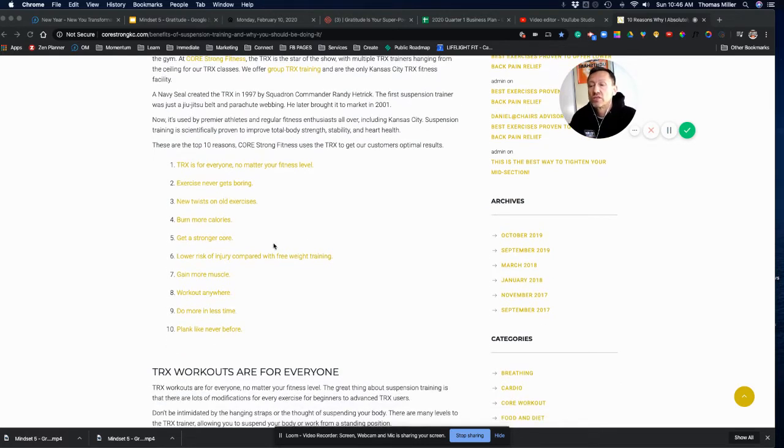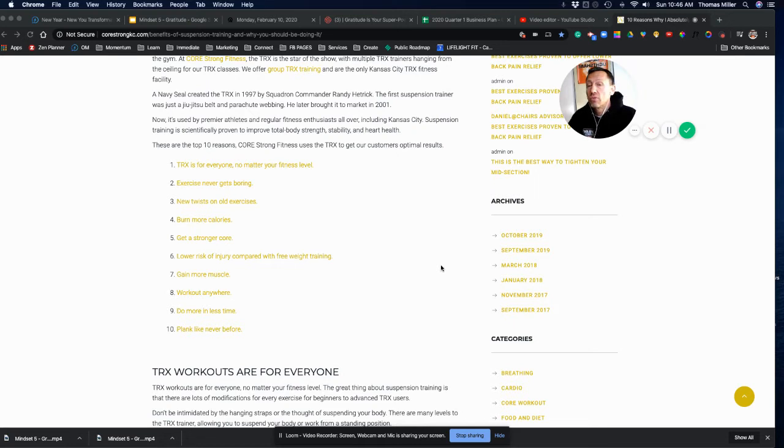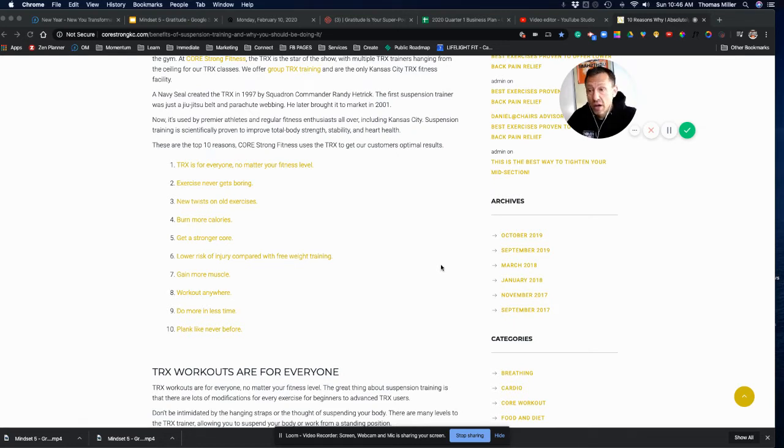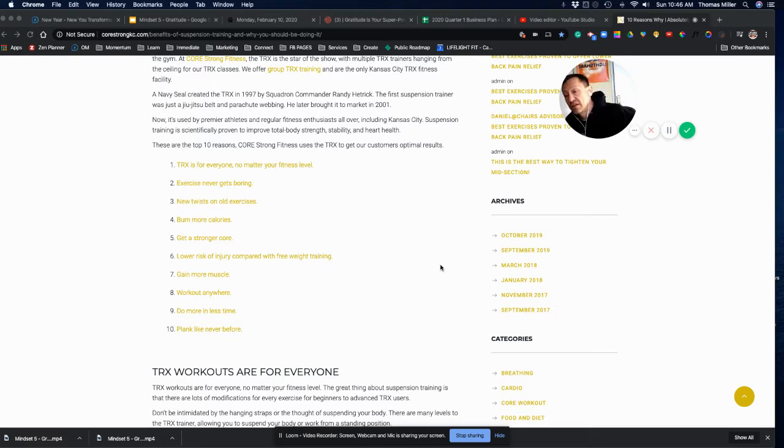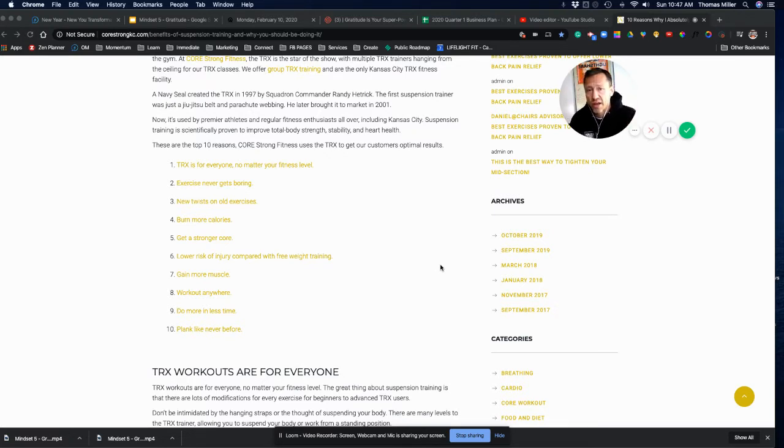Here's some interesting ones. You will be able to get more done in less time. You can set it up and work out anywhere. You can also get muscle, and it's lower risk to get muscle with TRX than it is free weights.